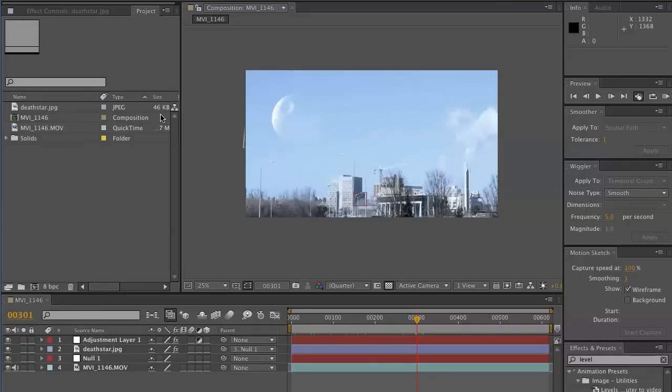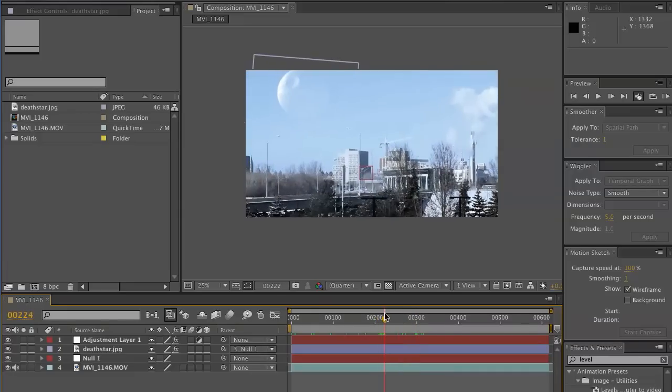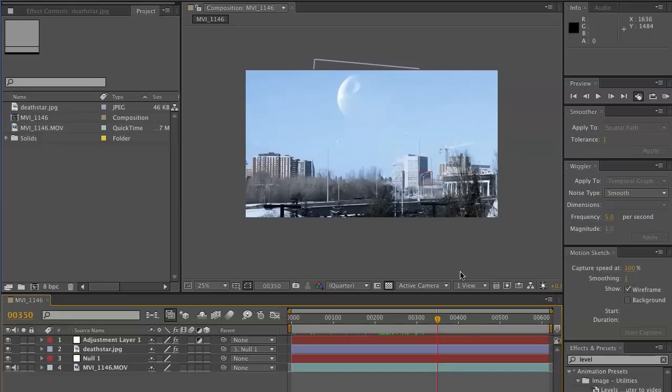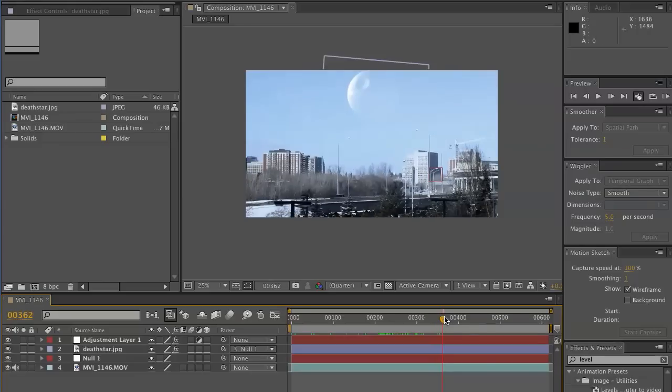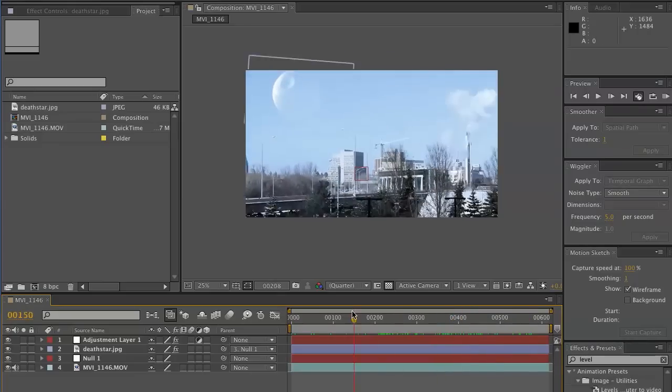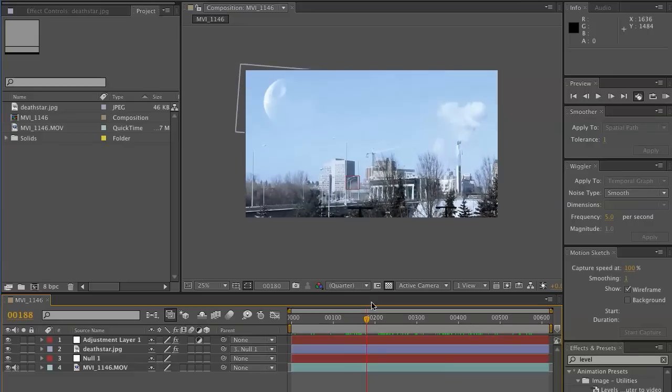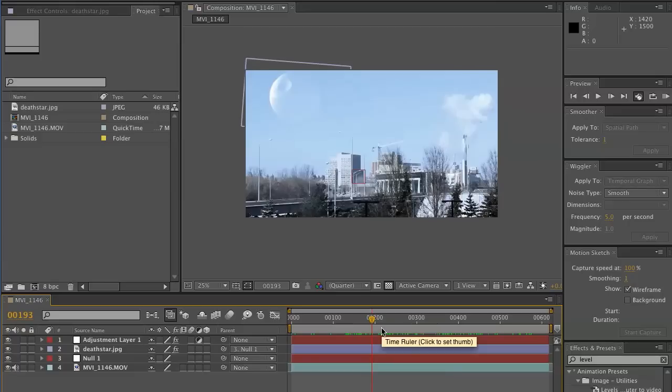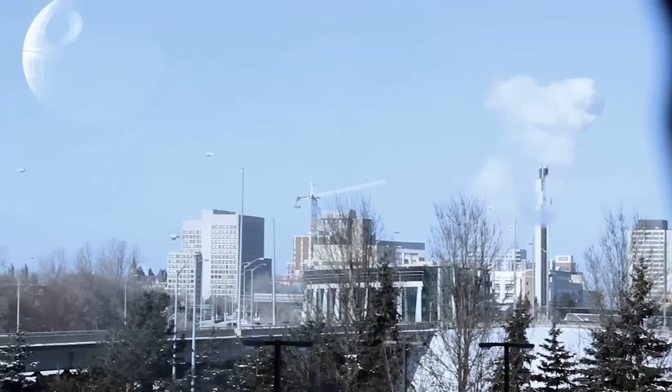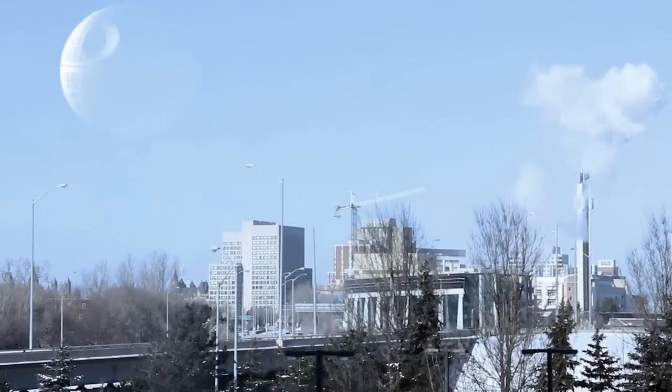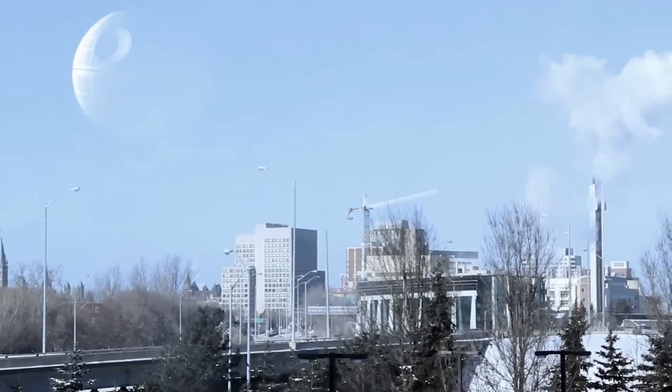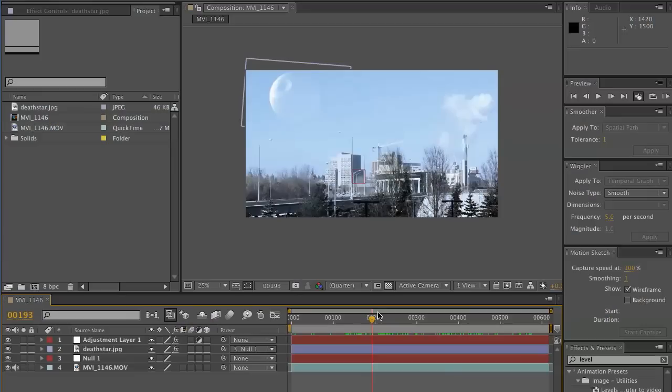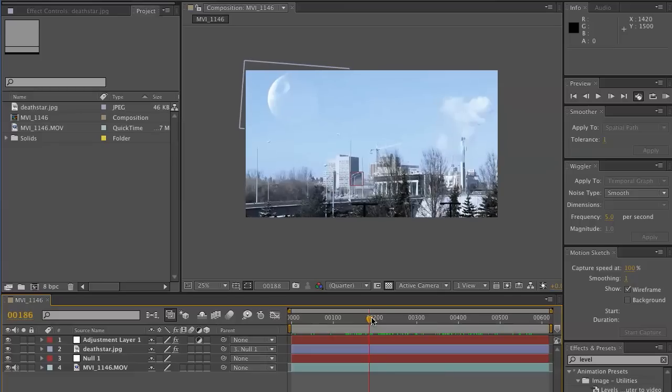Hey everybody, it's Evan Abrams and today I'm going to be showing you how to fake like you're seeing some kind of a thing floating over your city. This is Ottawa, Ontario, the view from my third floor apartment and as you can see we've gone ahead and added the Death Star up there. So let's get started.